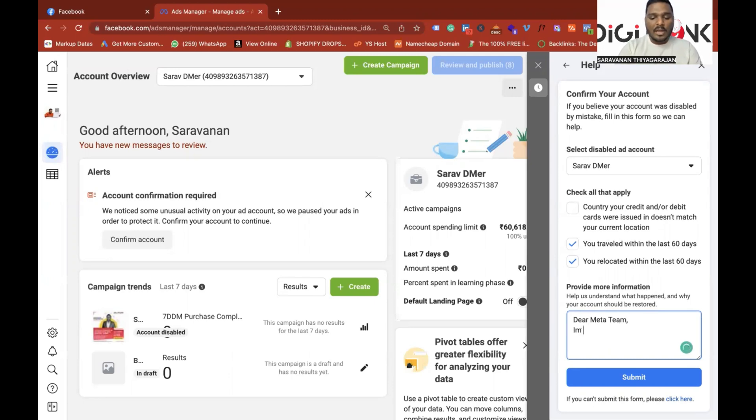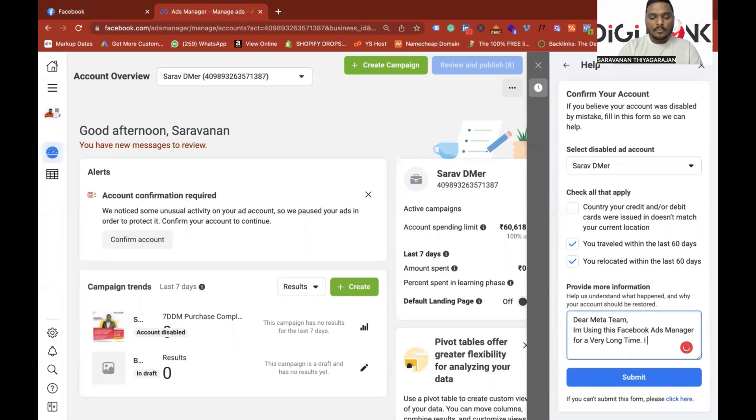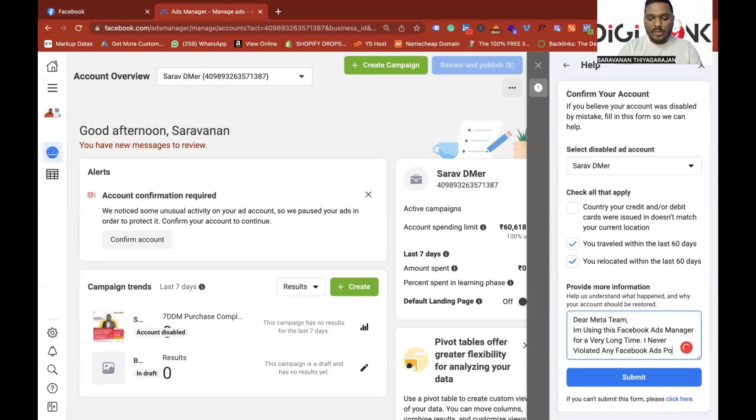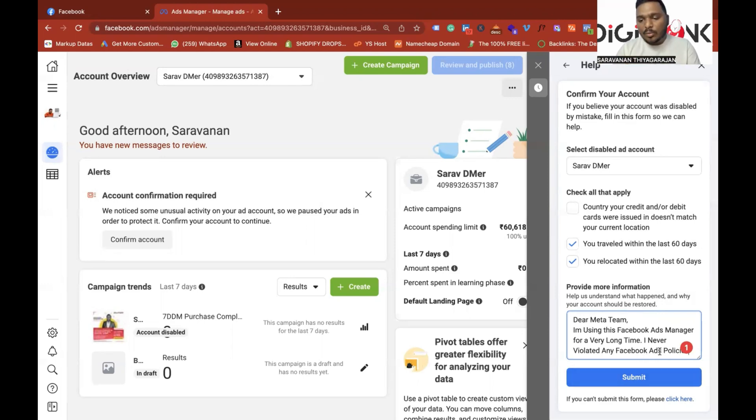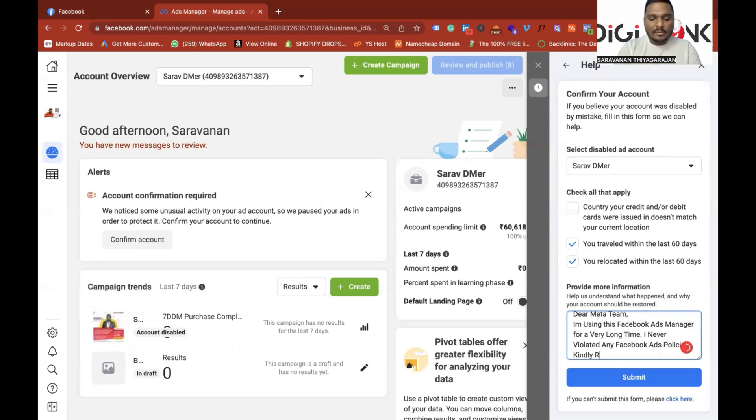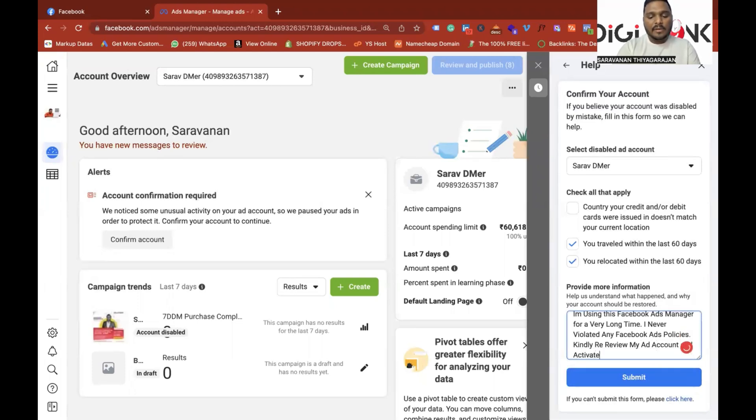I am using this Facebook Ads Manager for a very long time. I never violated any Facebook Ads Policies. In the description of this video, you will be able to get the Facebook Ads Policies. So I never violated any Facebook Ads Policies. Kindly re-review my ad account and activate it as soon as possible. Thanks in advance.